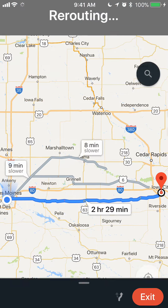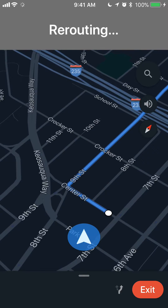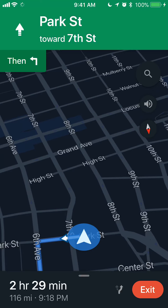Put in your address as you would normally. Now to mute the voice alerts, look at the upper right corner — under the magnifier glass there's a little speaker symbol. Tap on that.